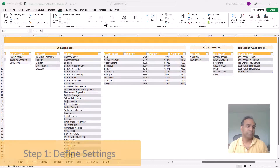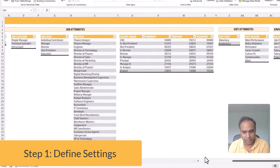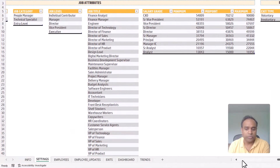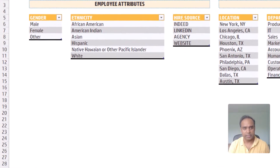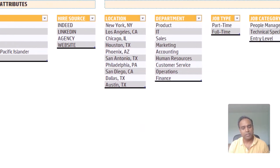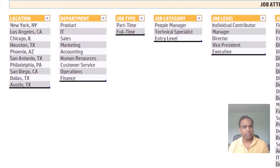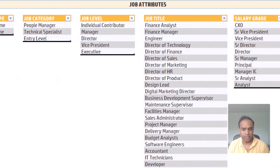Step one is to define the settings that are relevant to your company. For example, you can enter the gender, ethnicity, hire source, and similar employee attributes and define the values that are relevant for your company. Similarly, job attributes such as office locations, office departments, and types of jobs — all of this can be customized according to your needs.